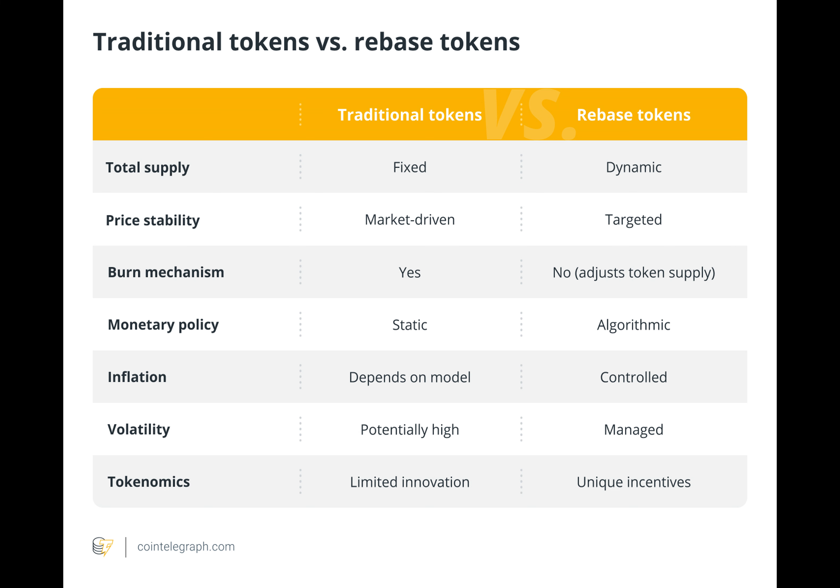Because there could be large price swings and a detailed grasp of the token's characteristics is required, investors interested in rebasing tokens should do their homework and proceed with caution. By adding dynamic adjustments to their overall supply, rebase tokens deviate from the conventional fixed supply approach.